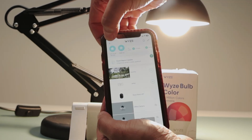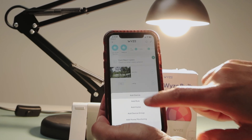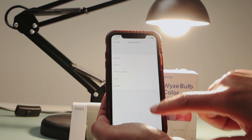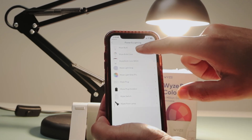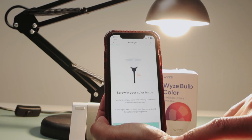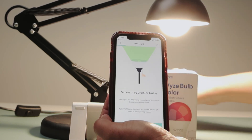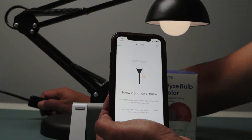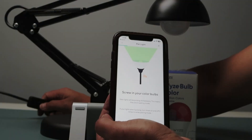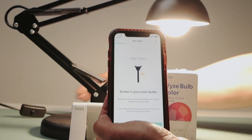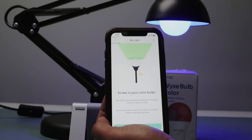Here I'm just adding a device. Add a device. Power lighting. Wyze Bulb Color. And then now I need to turn off and turn on three times. Then I can put this on the state that's waiting for the connection.